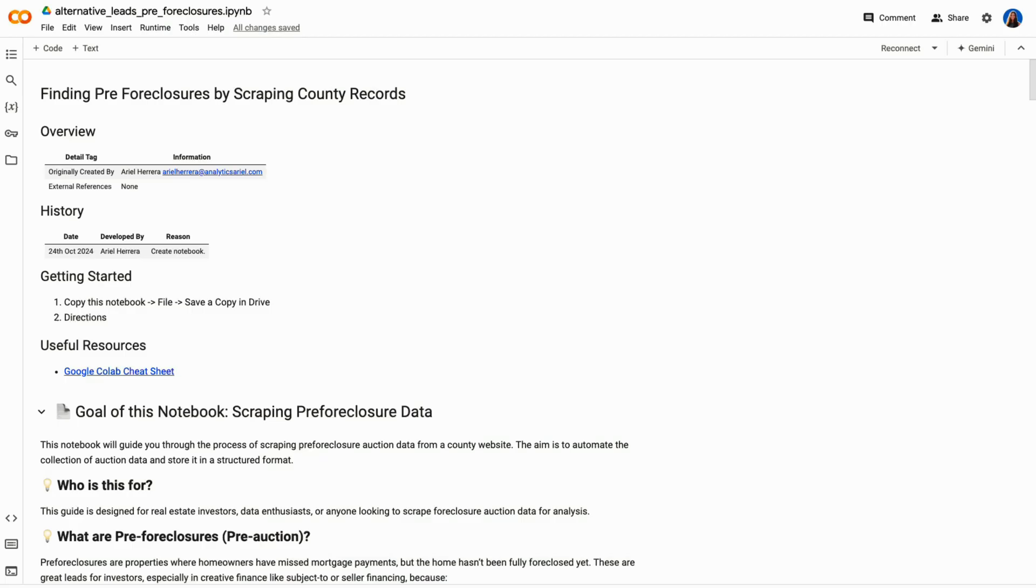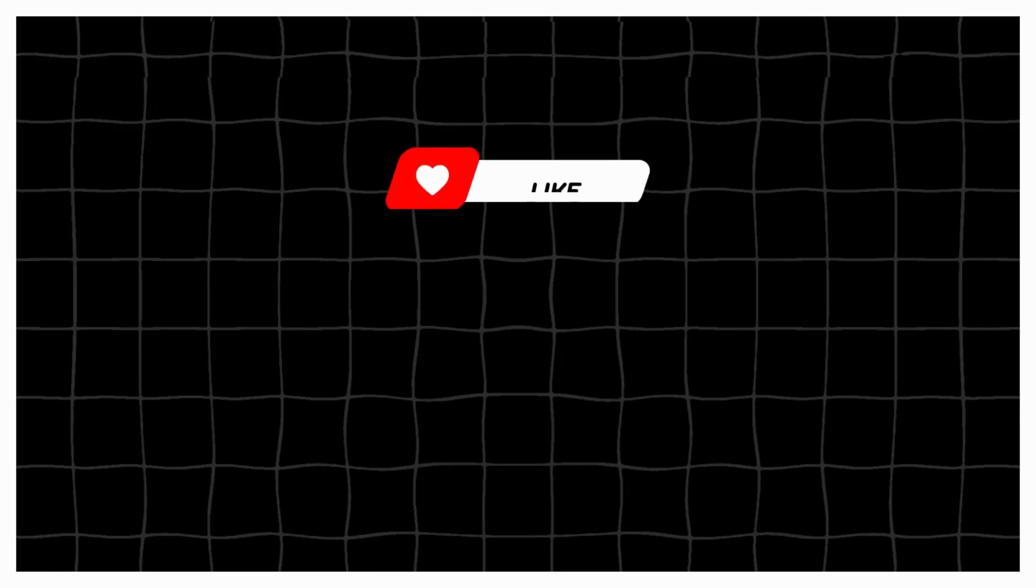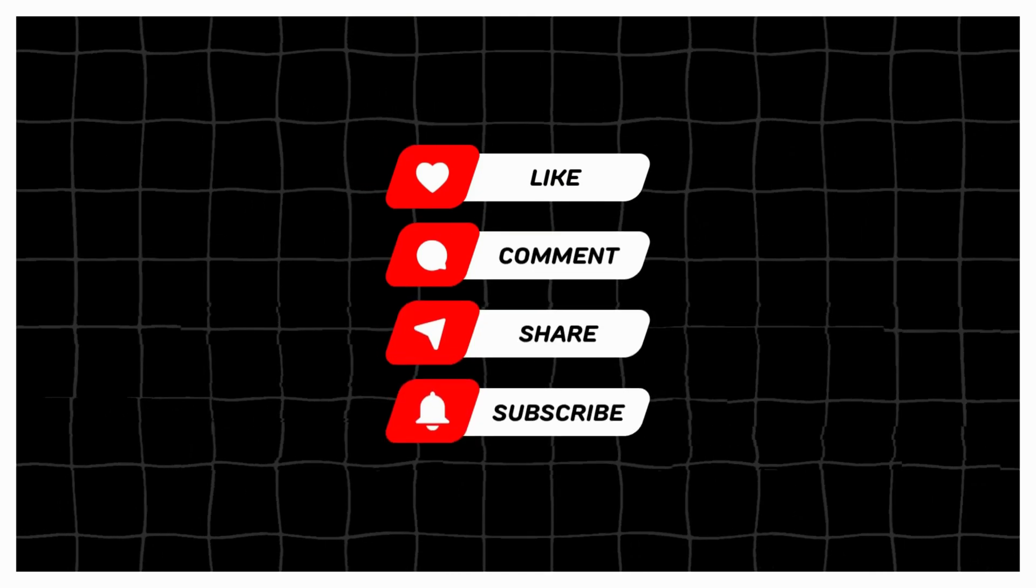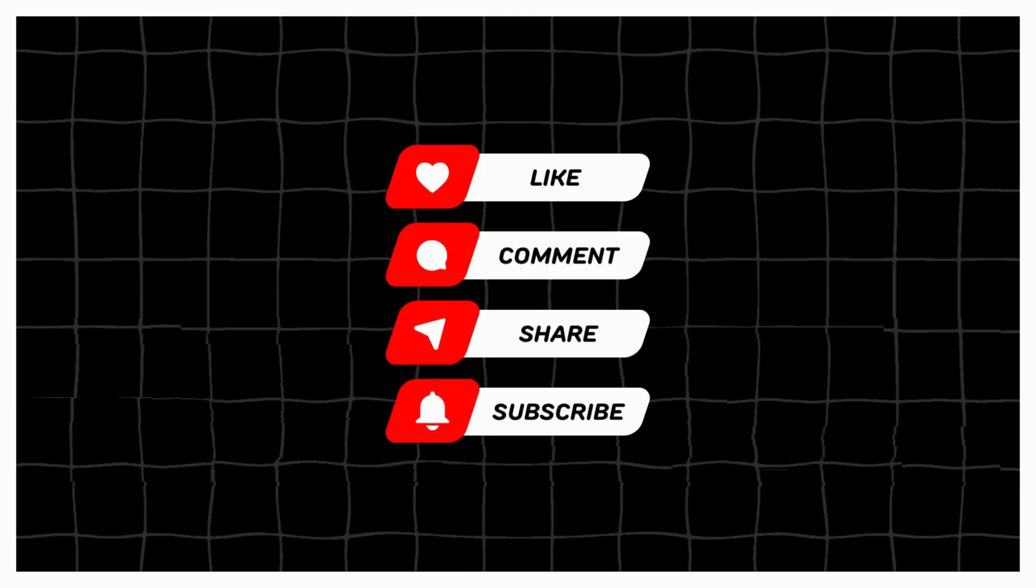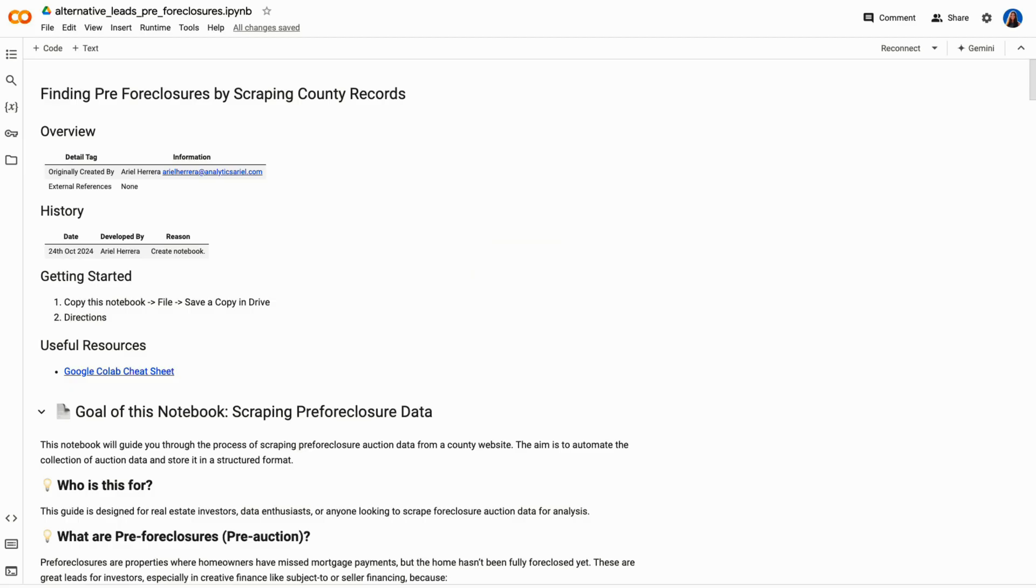If you enjoyed this video, please give it a thumbs up and subscribe for more content like this. Let me know in the comments if there's anything else you'd like me to cover. Thanks for watching.